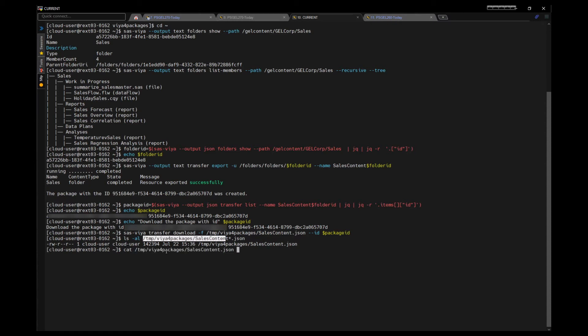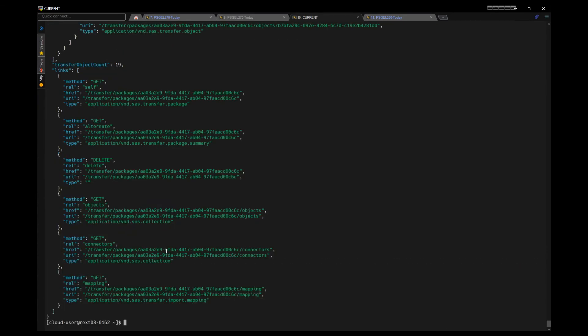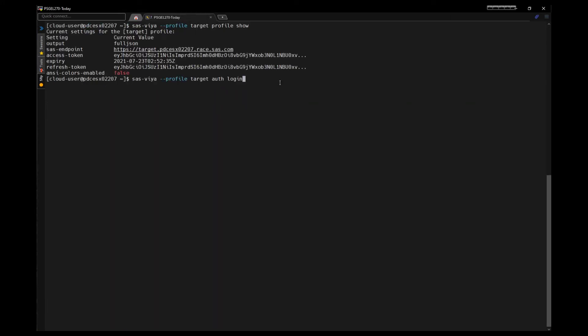The JSON file is a transfer package containing all the content within the folder we chose to export. Type it to JQ just to make it easier to look at, and there we go. There's our transfer package containing the reports, the flows, the folders. All right, now we're over on our target environment.